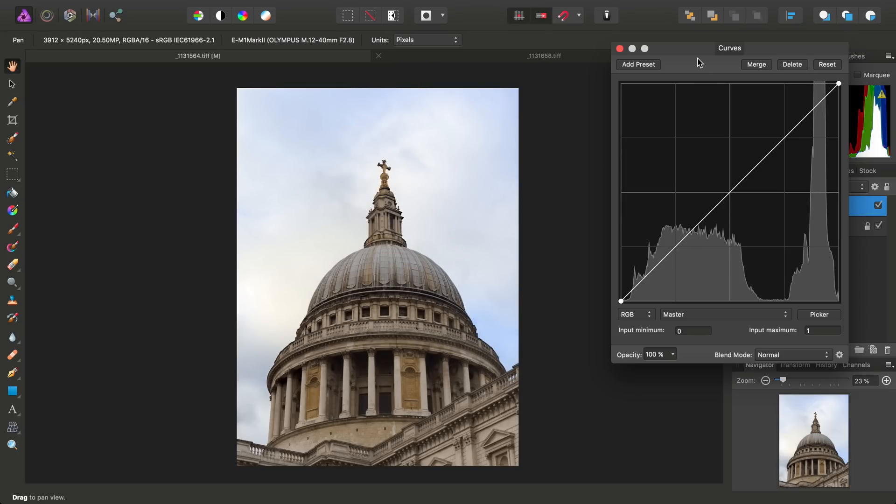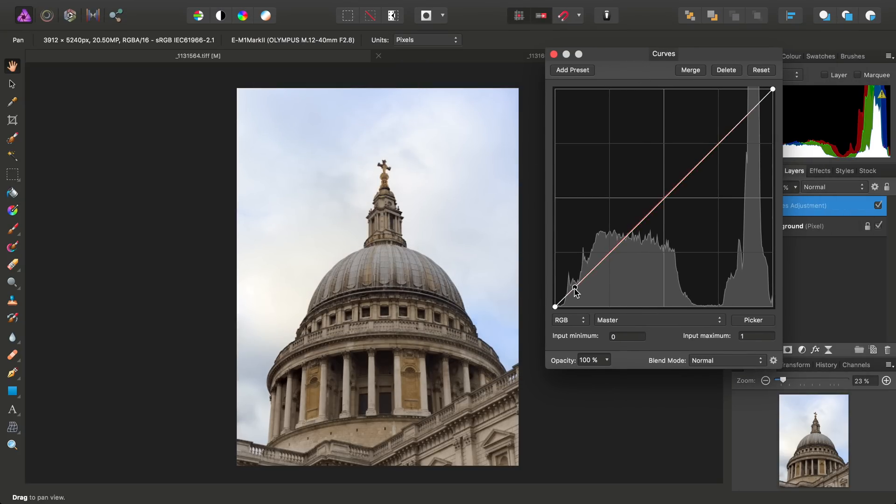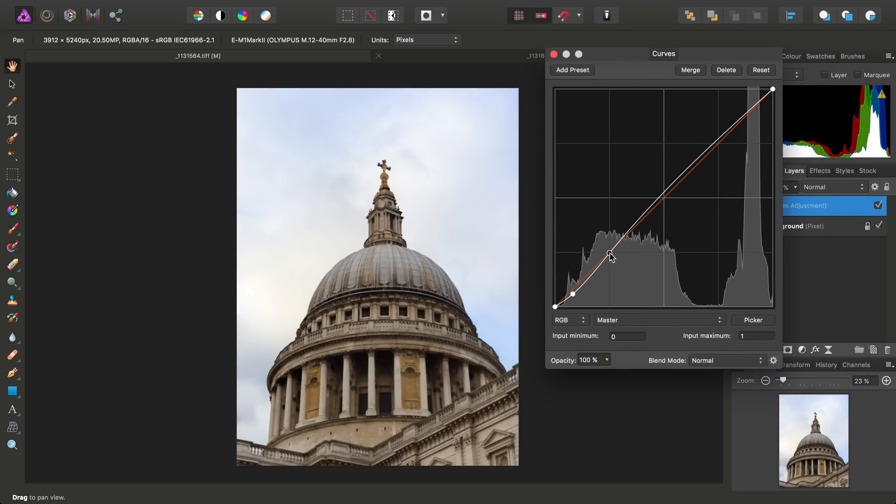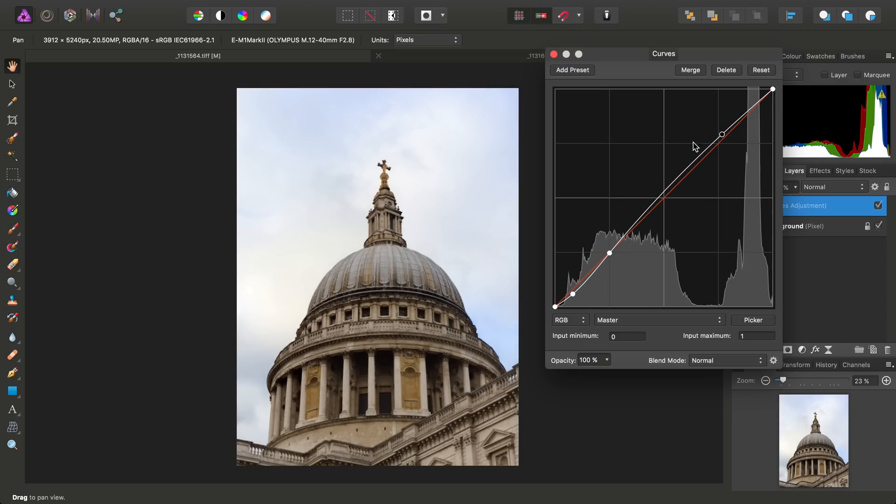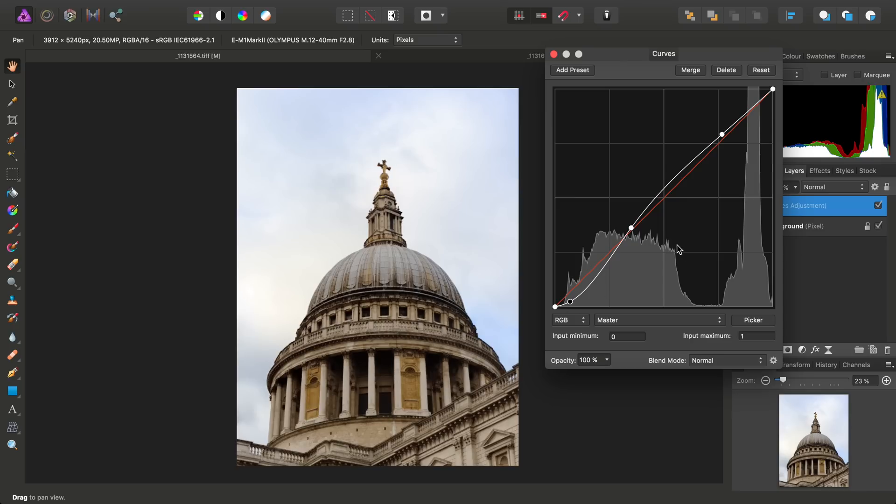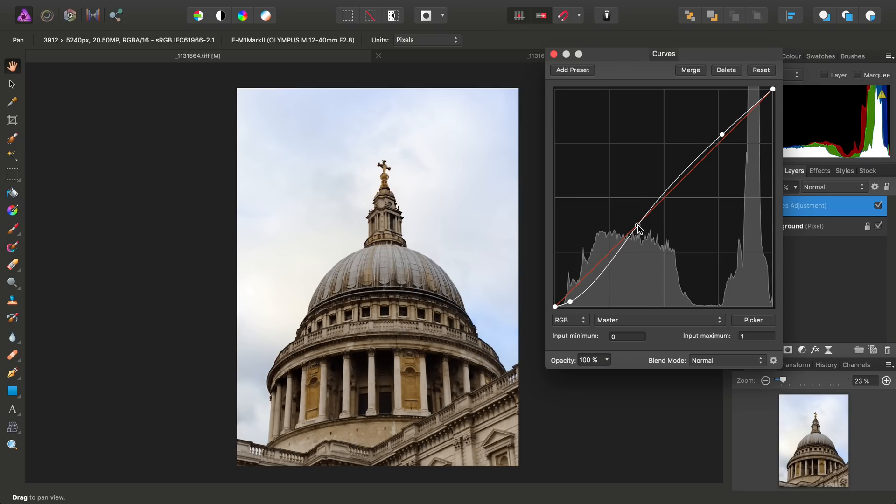We'll find it easier to kind of push the tones around a little bit and get that punchier result that we're after.